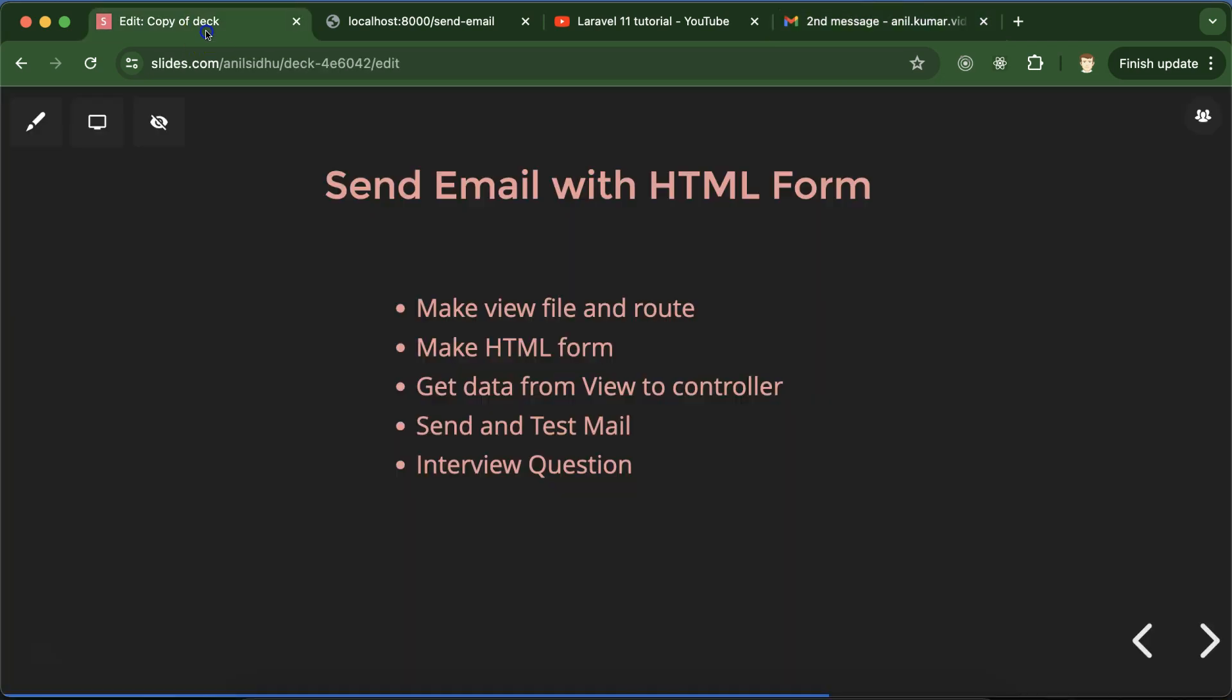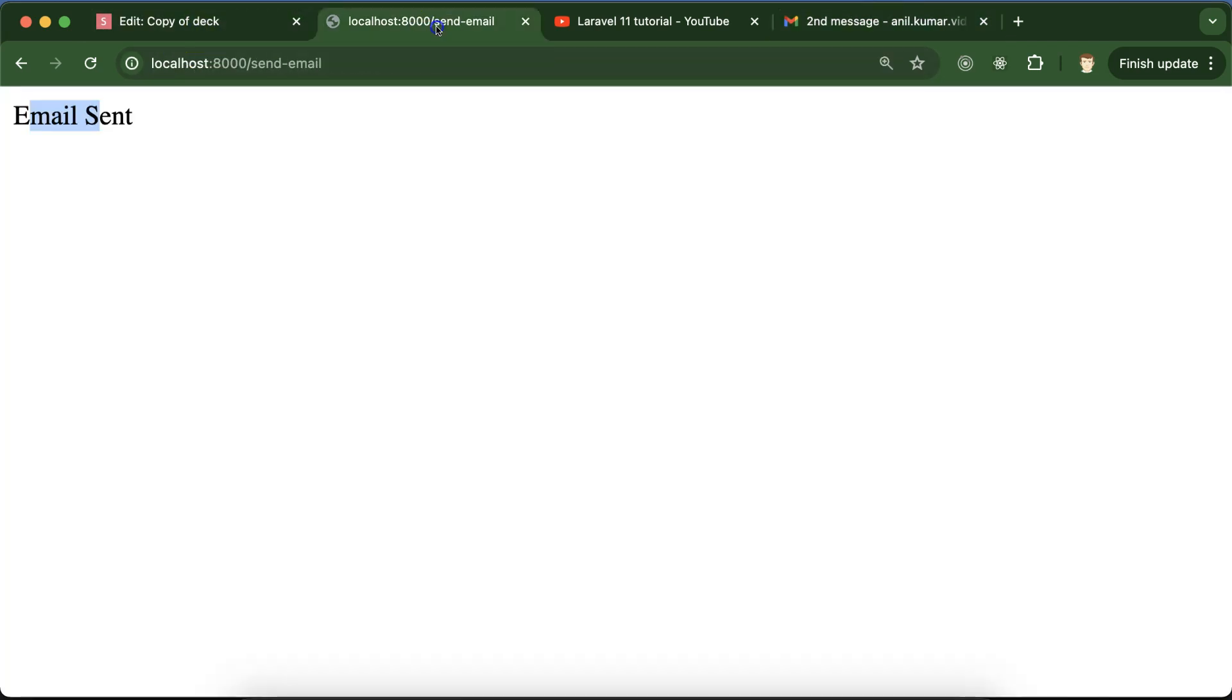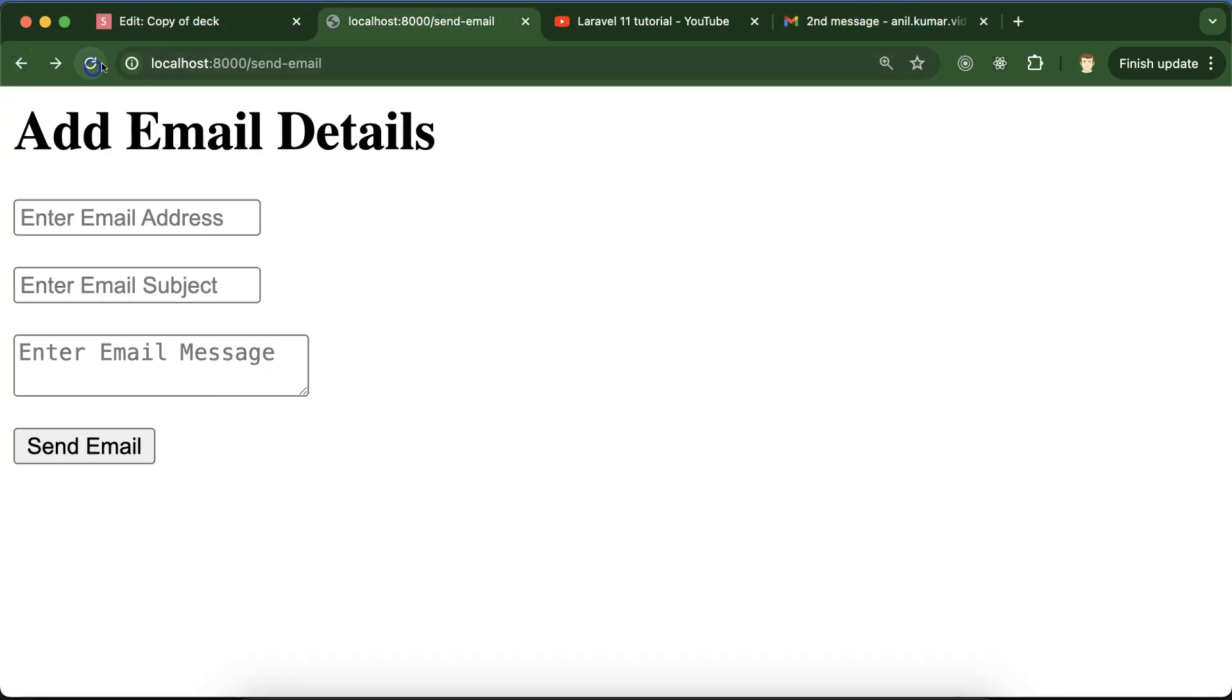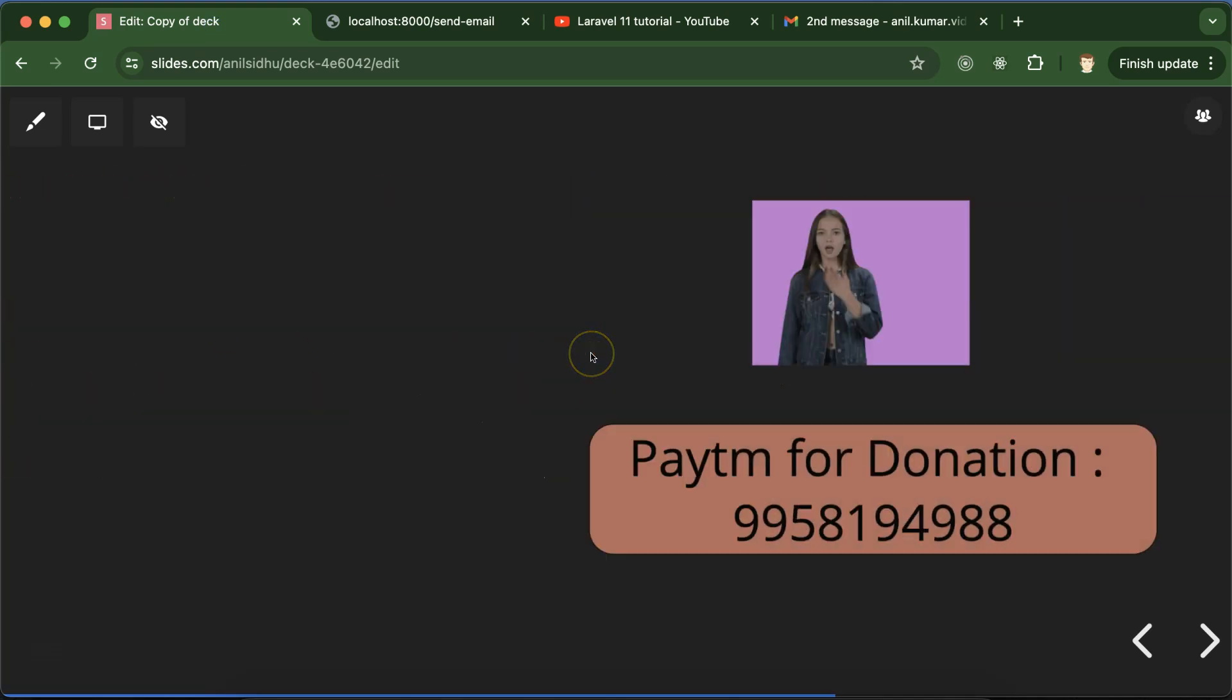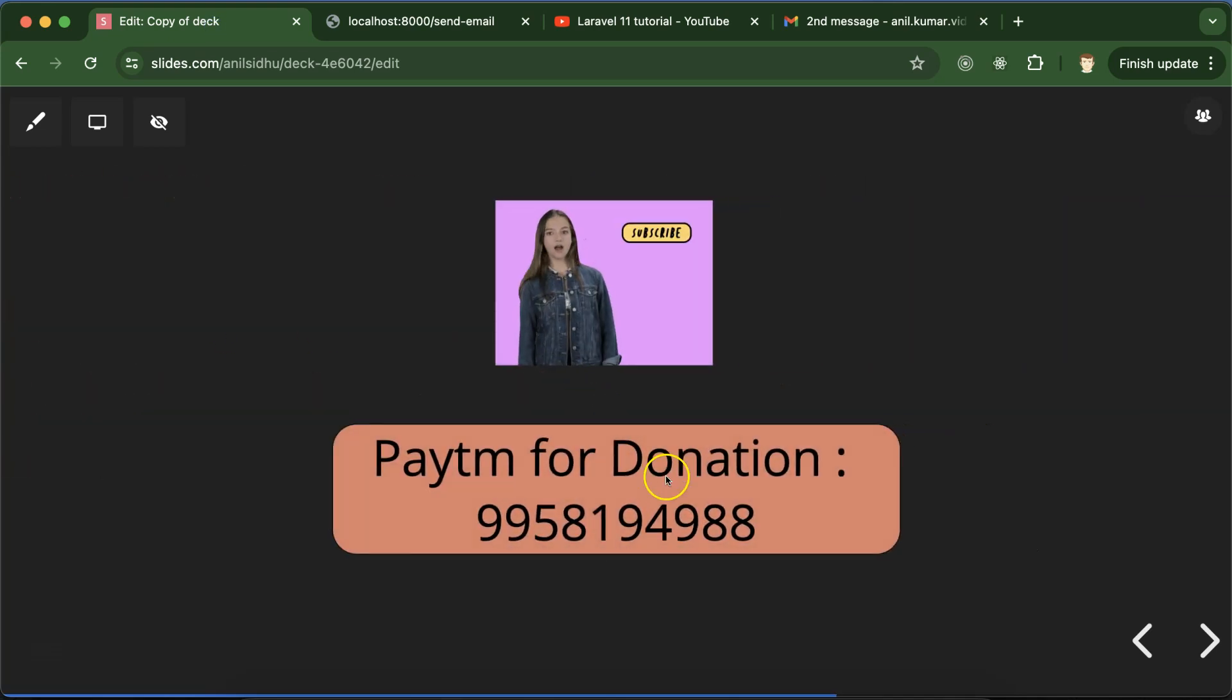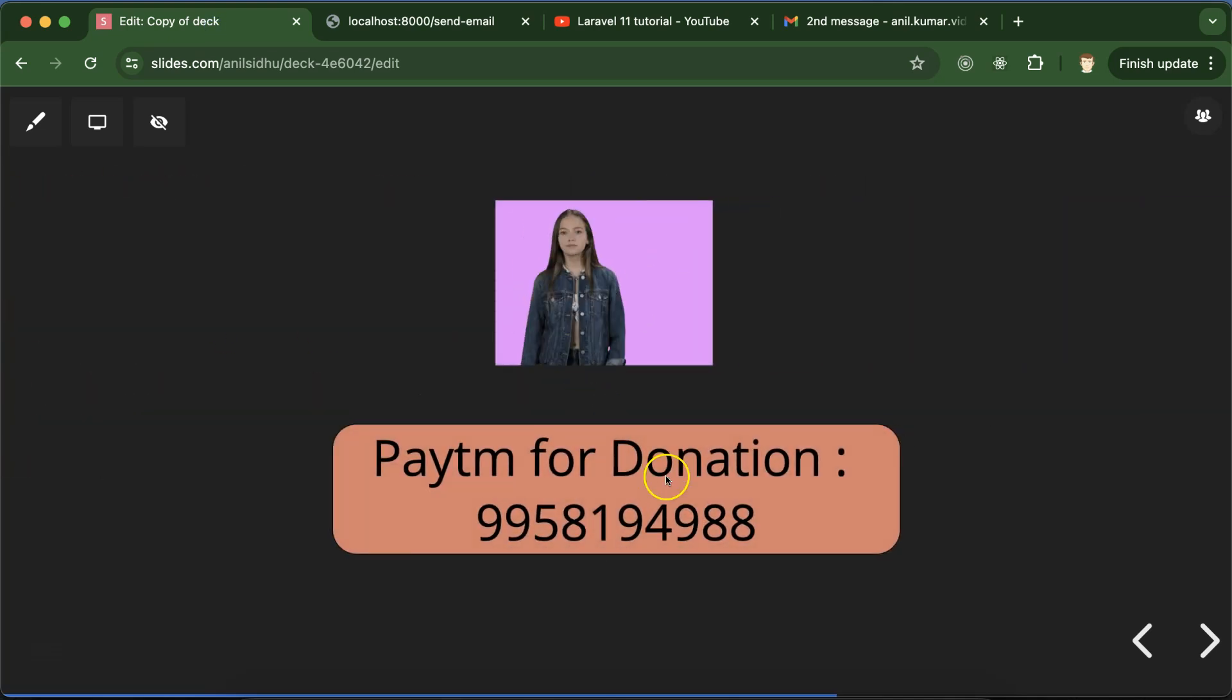This is how we can send data with the help of HTML form. If you still have any doubt or question, you can ask me in the comment section. This is my PayTM donation number. Thank you guys, thank you so much.